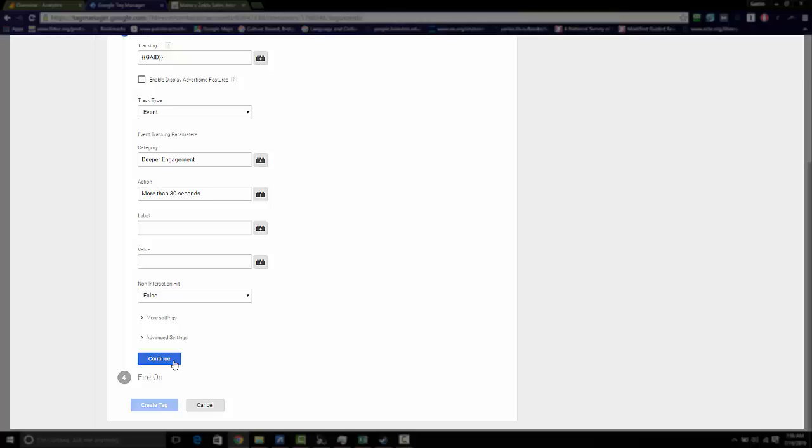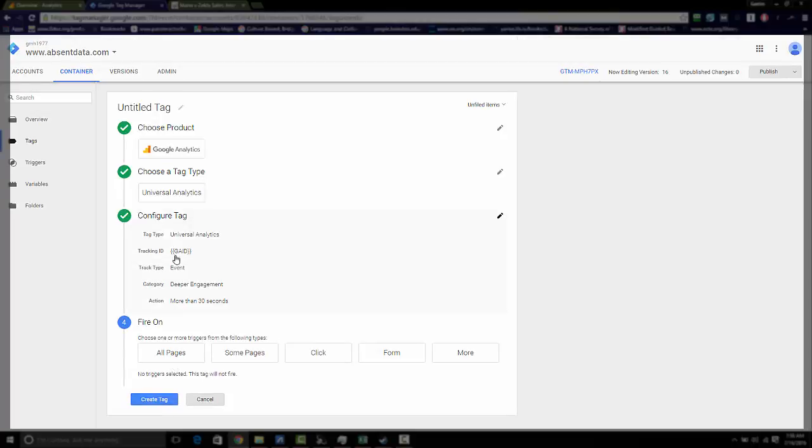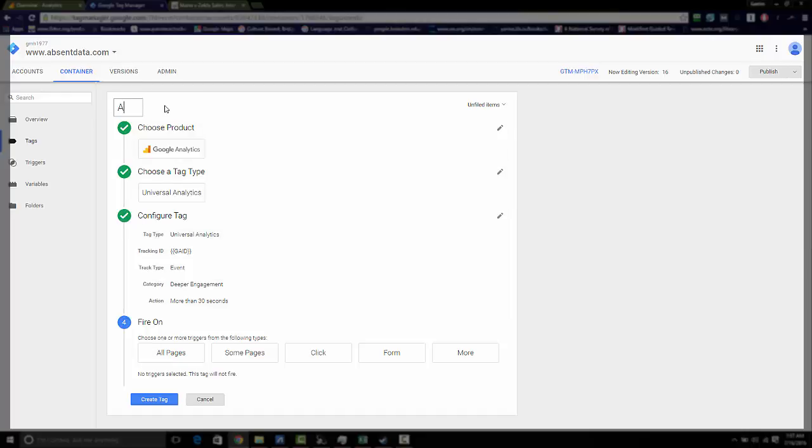So go to continue. Now name your tag. I'm going to choose adjusted bounce rate for my name.